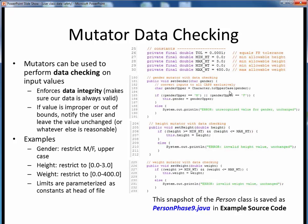This next code snippet shows mutator data checking applied to the biological gender. We want to enforce two possible uppercase values. We start by converting whatever character is input to uppercase. Then, as long as the character equals one of those valid values, we update the instance variable as directed. But if this check fails, we alert the user and make no change, leaving the gender instance variable unchanged.